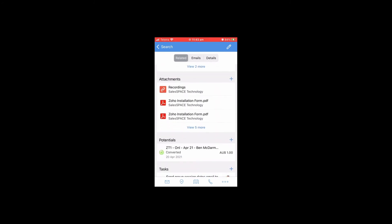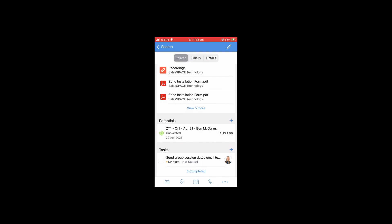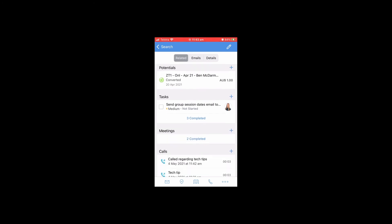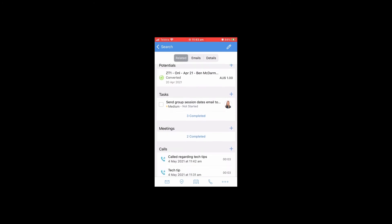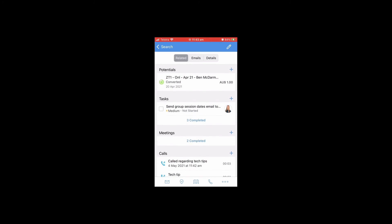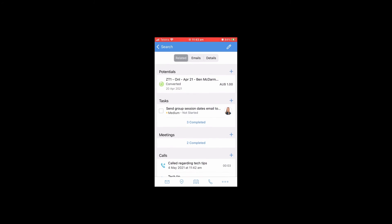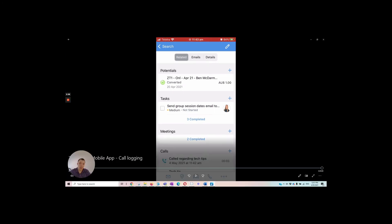Once that's been saved, it appears against my contact down there under calls. That's the type of activity. This will also be available in the CRM if I'm using that on my desktop as well.